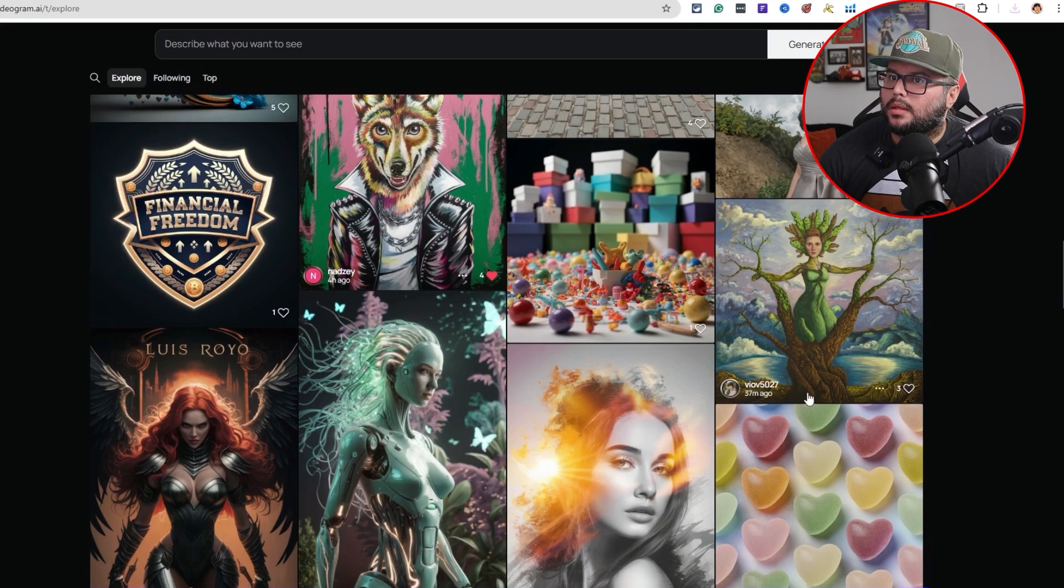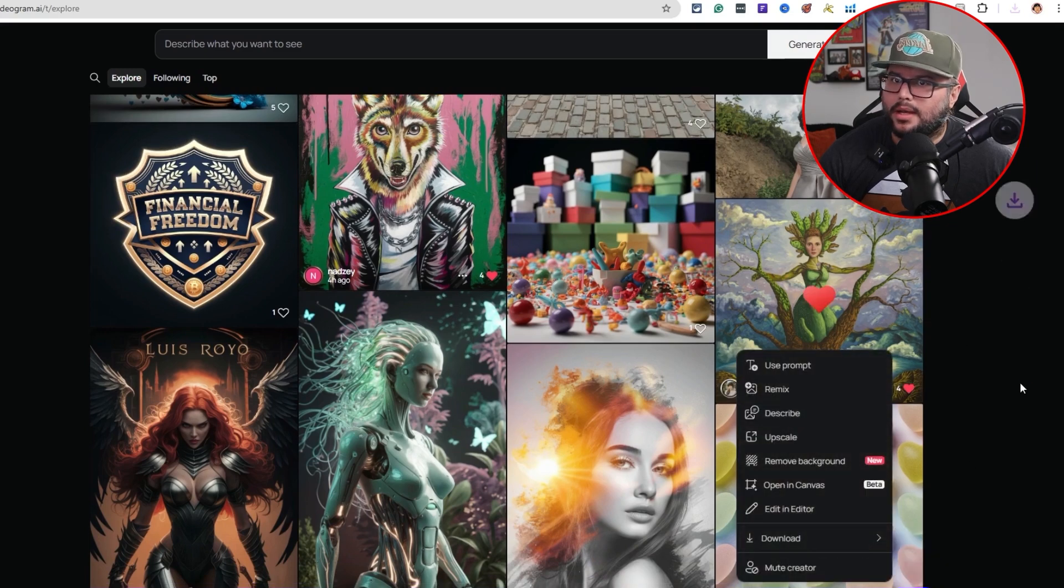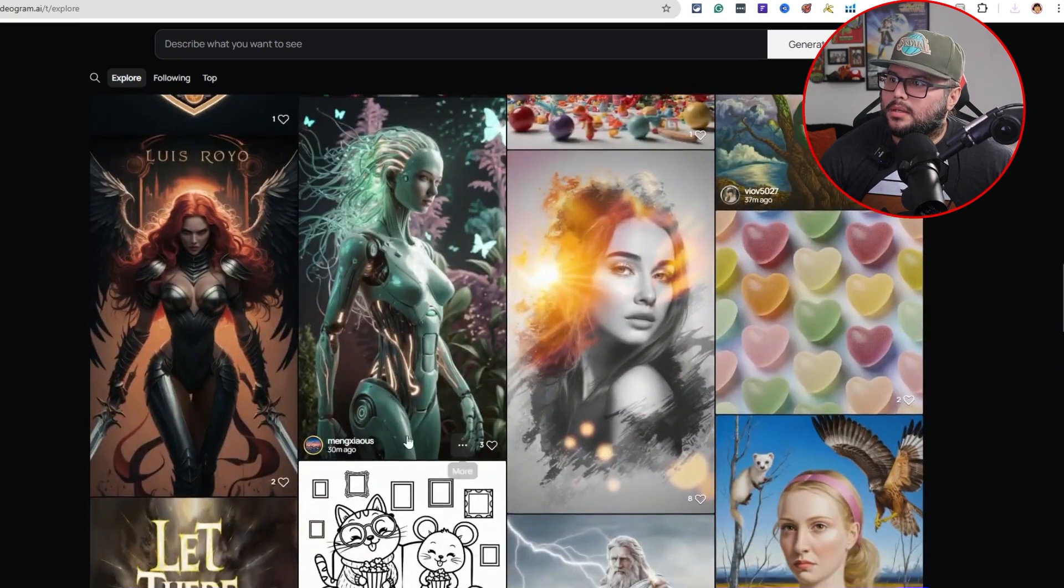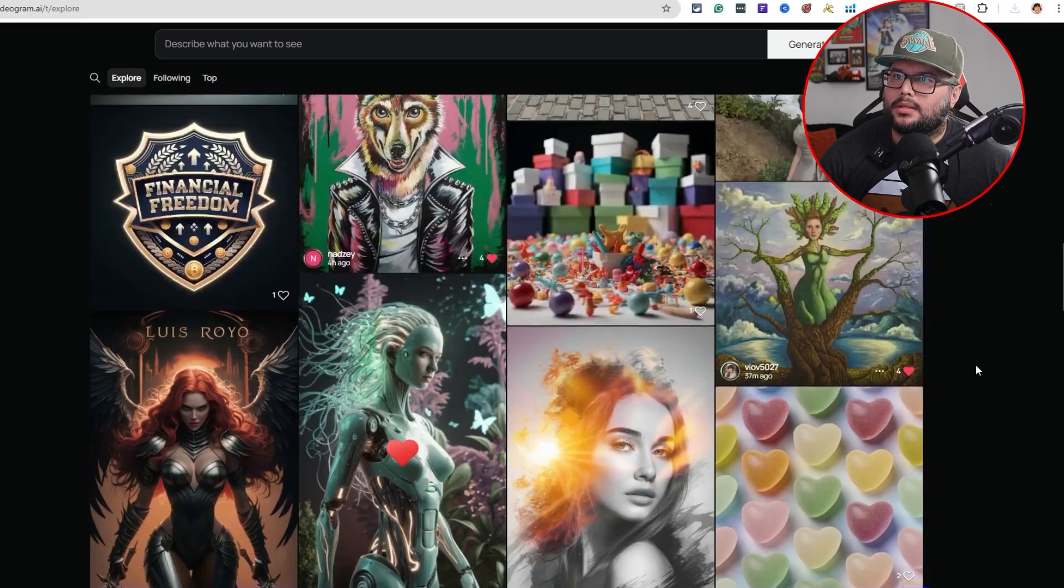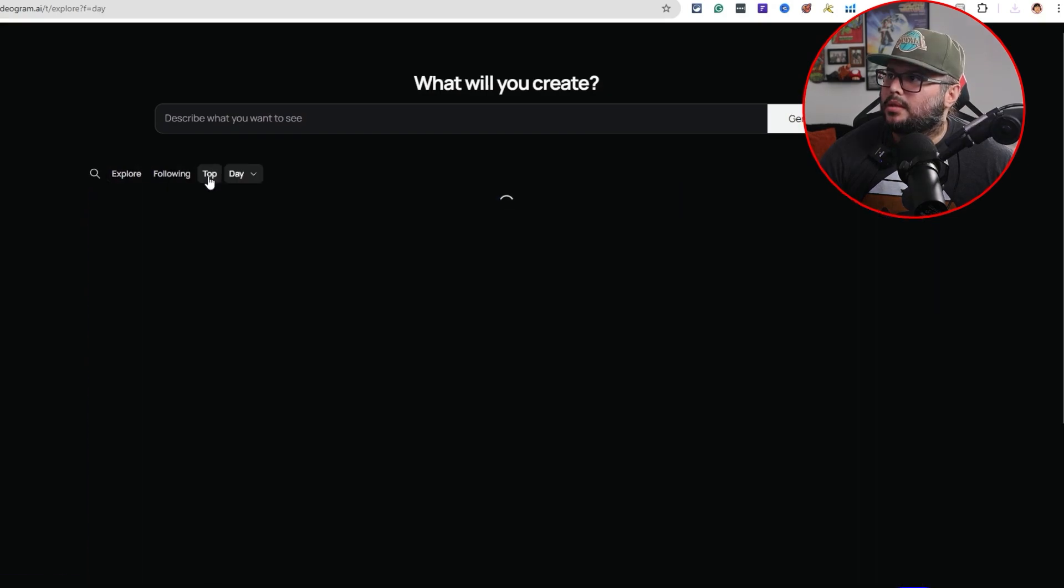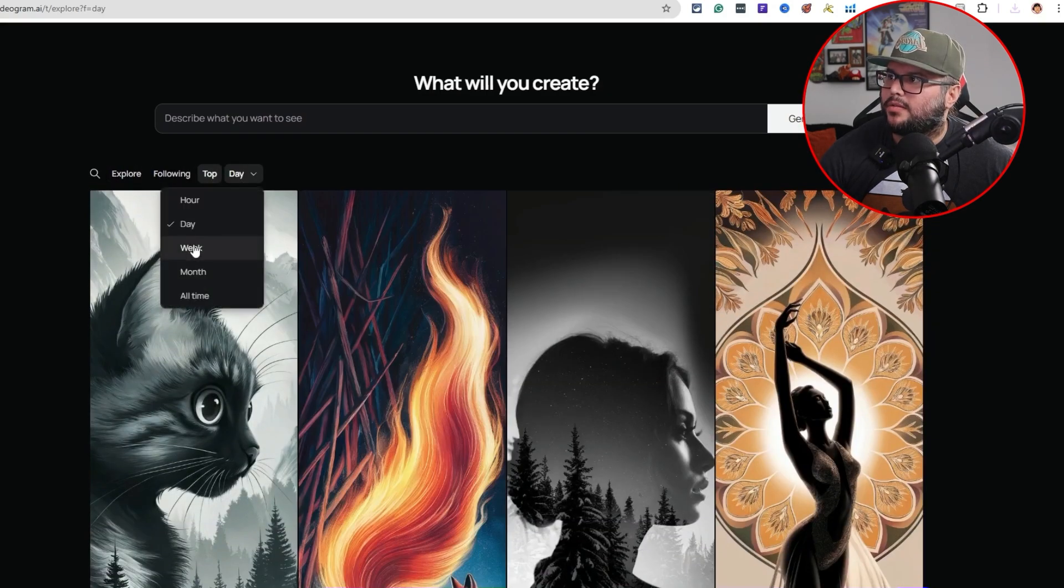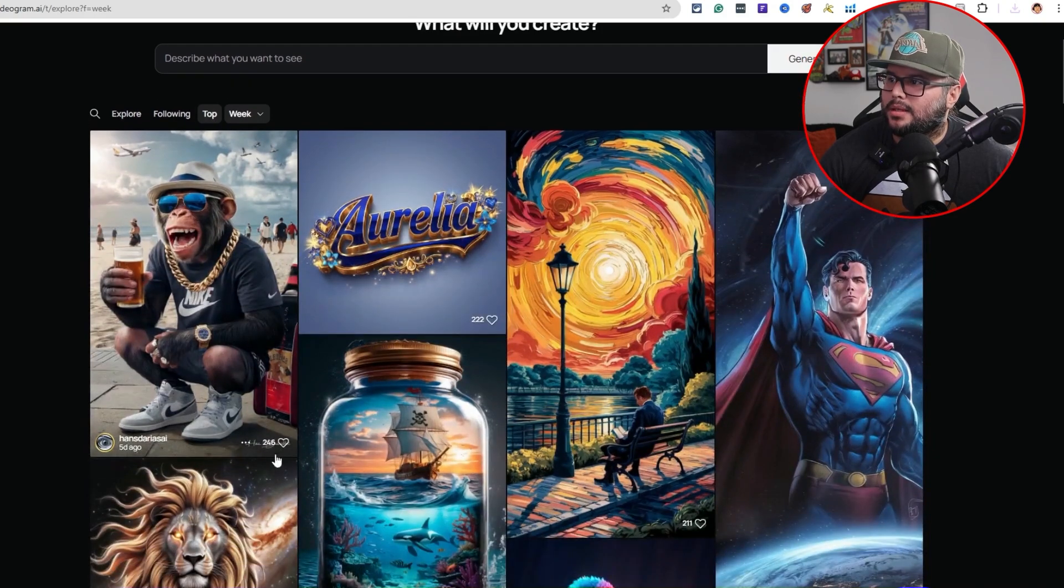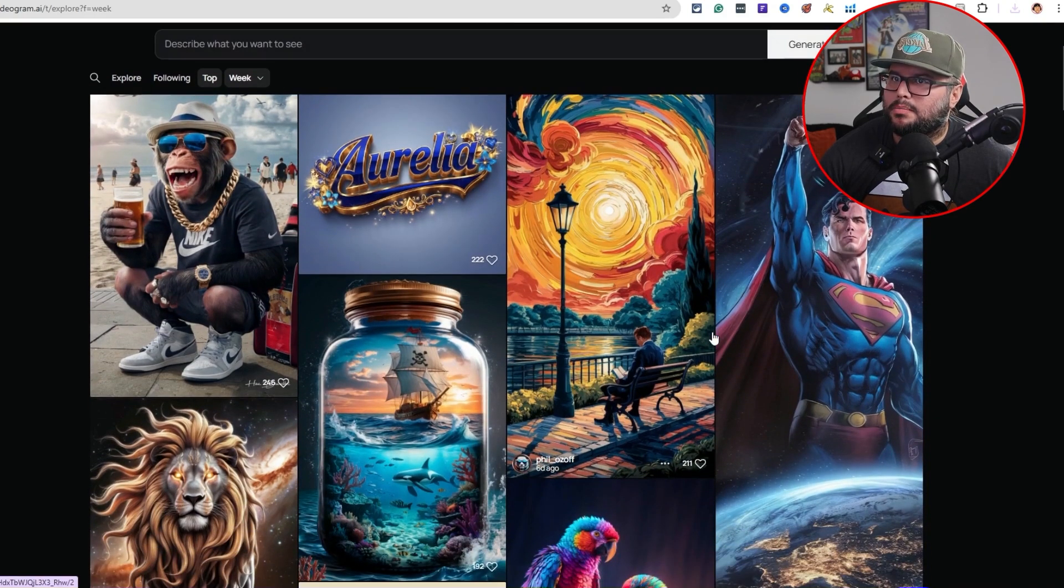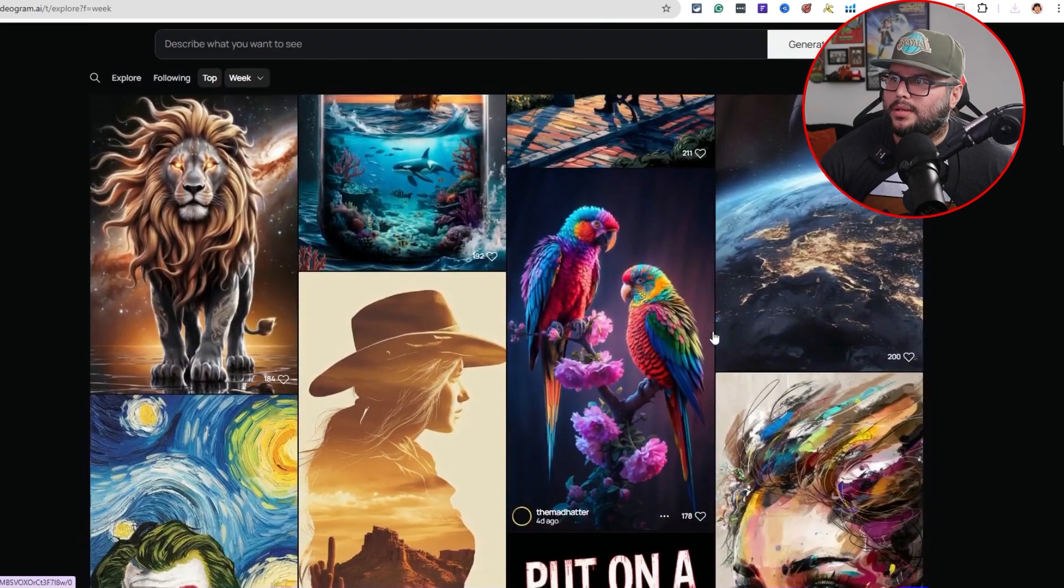Alright, something like this one is a little bit different. Let me see. This one seems to be pretty cool. Now let's go ahead and just come up here. Let's do top for the day. Let's do for the week. And this right here is basically looking at the engagement, like the top images people like for the week.